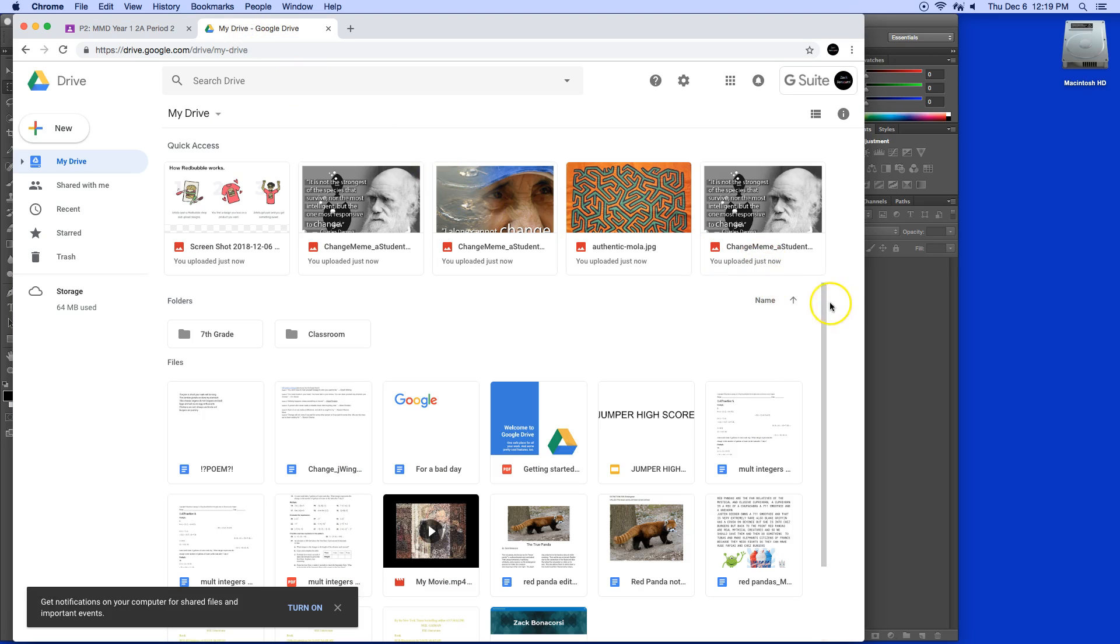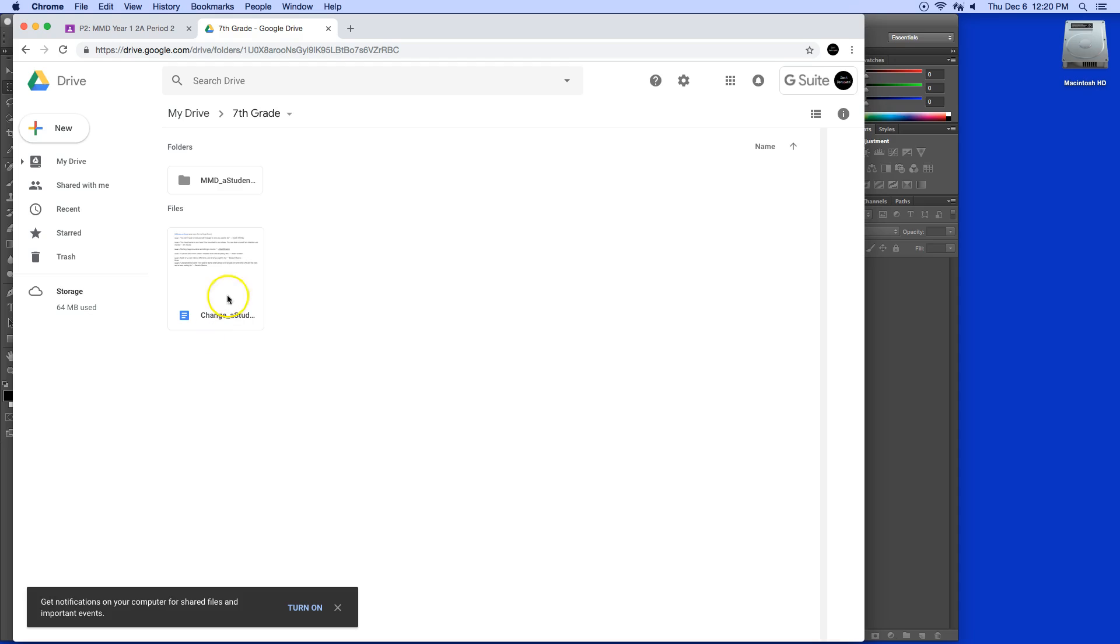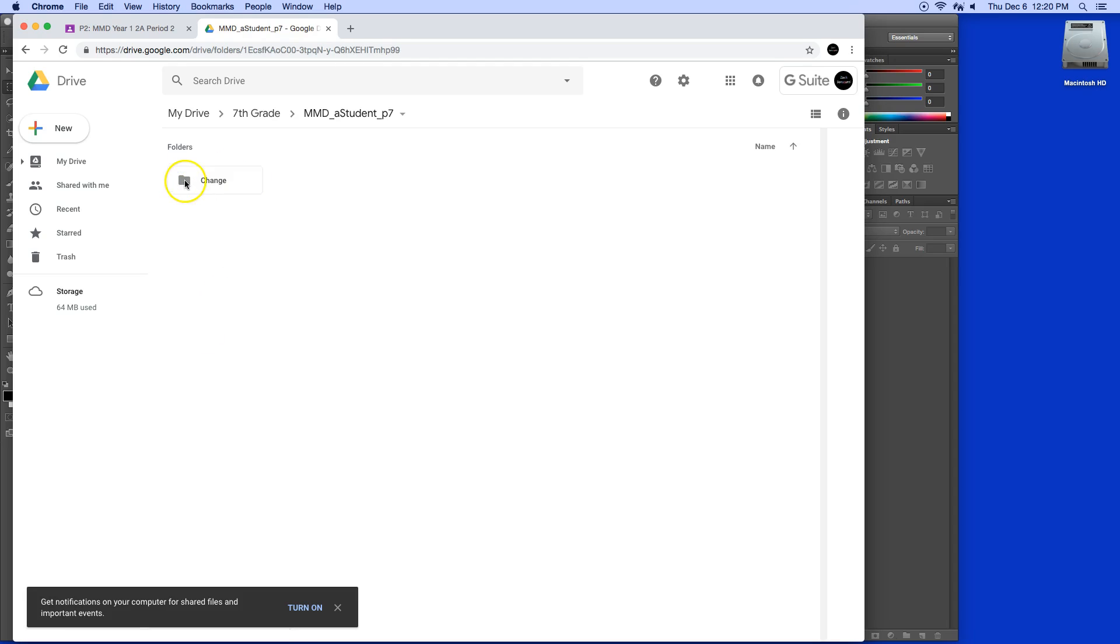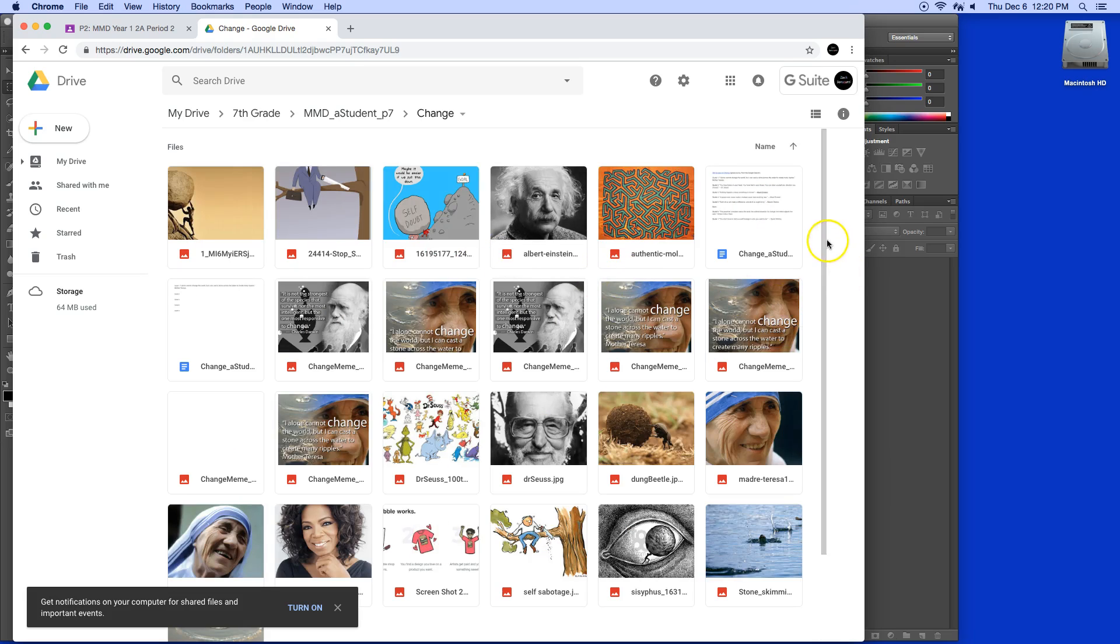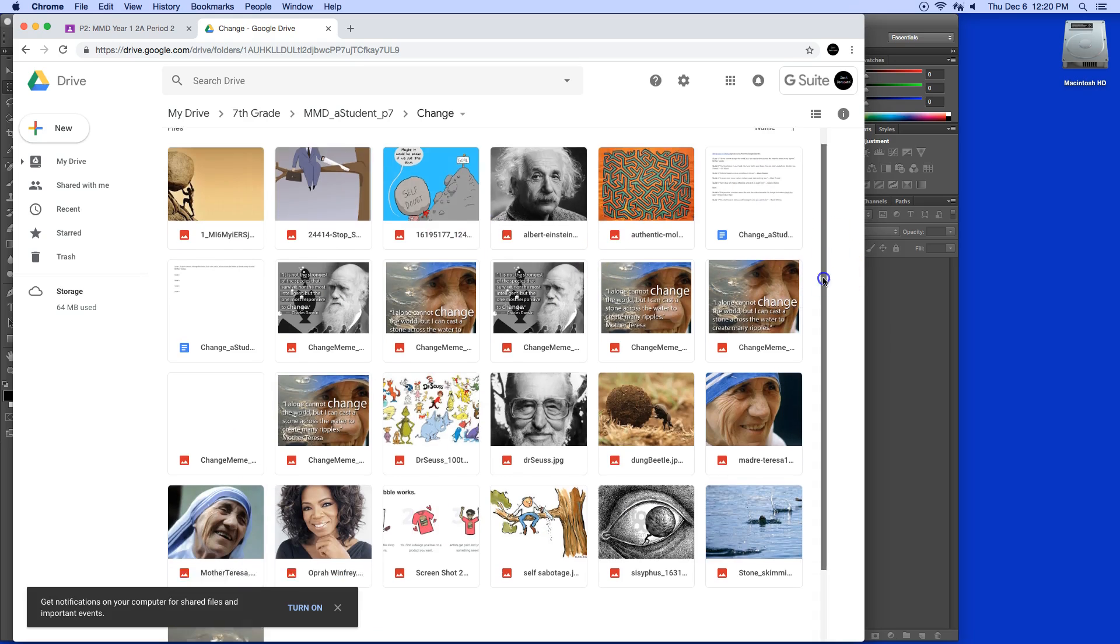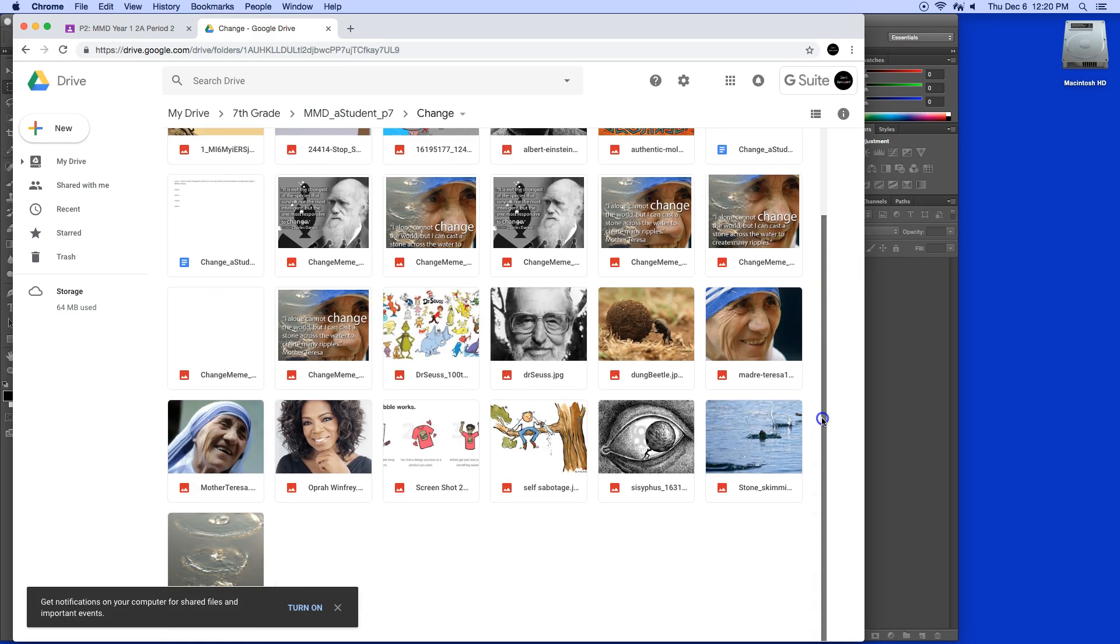Clicked on Google Drive. Seventh grade. MMD, your student name. This is the change folder and these are all the files that you've been saving for this assignment.